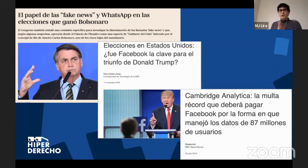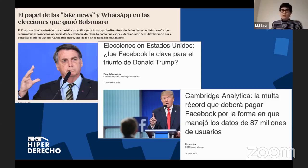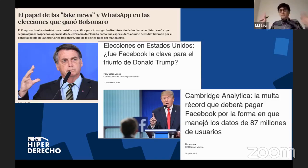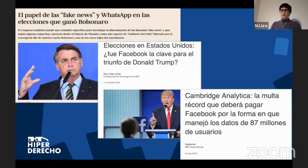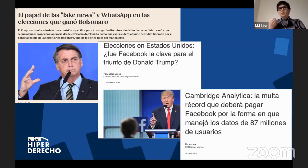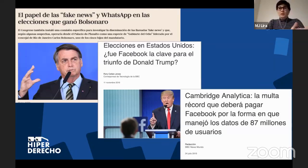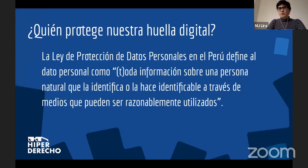La democracia como la conocemos implica que todo el mundo tenga el mismo acceso a la información, no que a algunos les digo una cosa y a otros otra para ver cómo resulta en la boca de urna. Entonces en el Perú tenemos que empezar a preguntarnos cómo es que esto nos puede afectar. Veamos cómo se protege nuestra huella digital en el Perú.